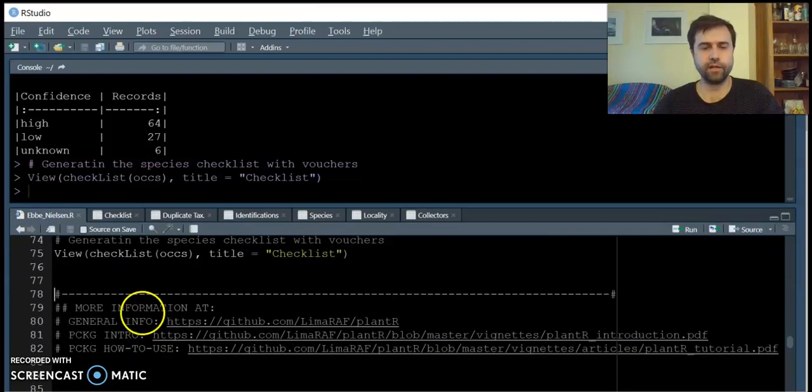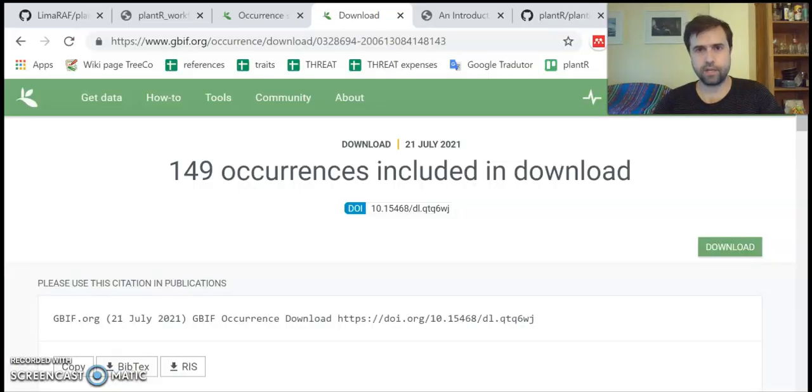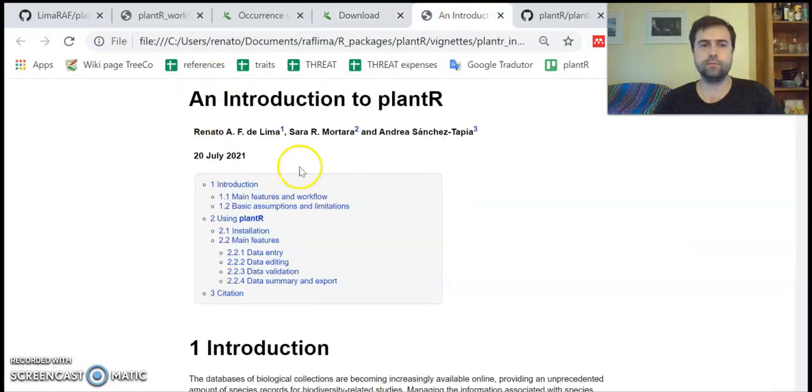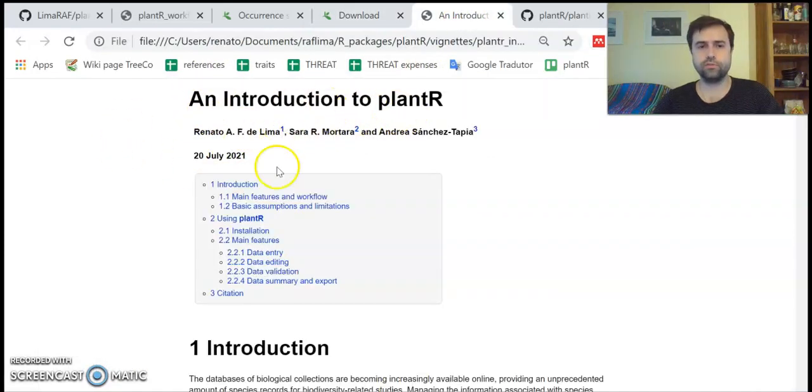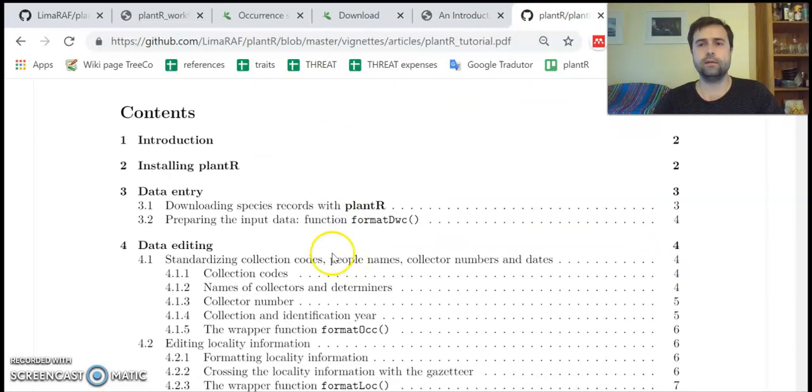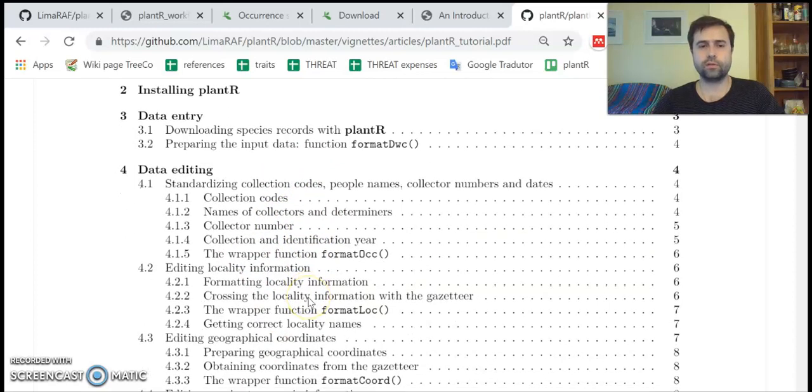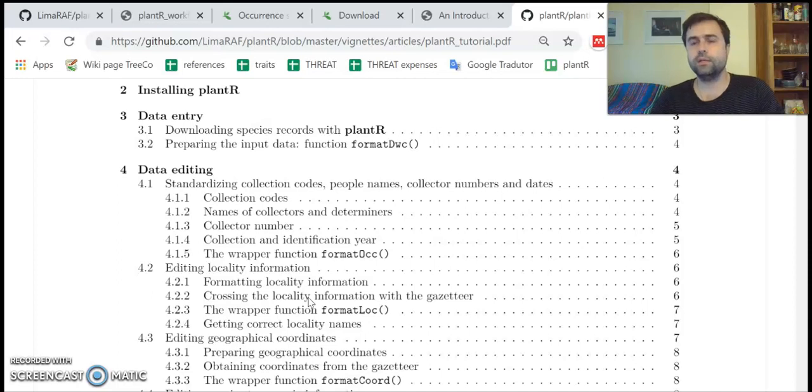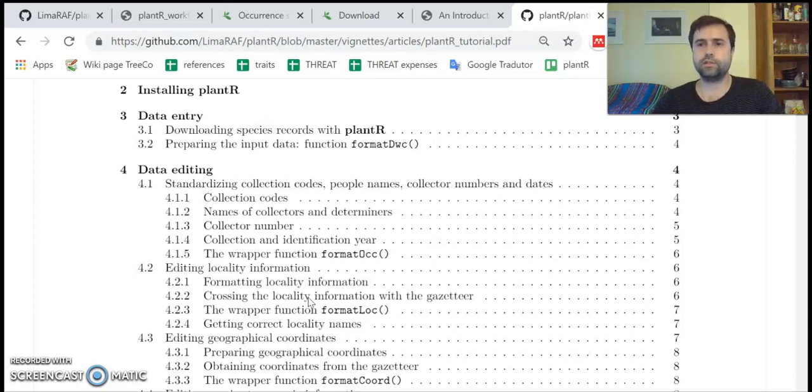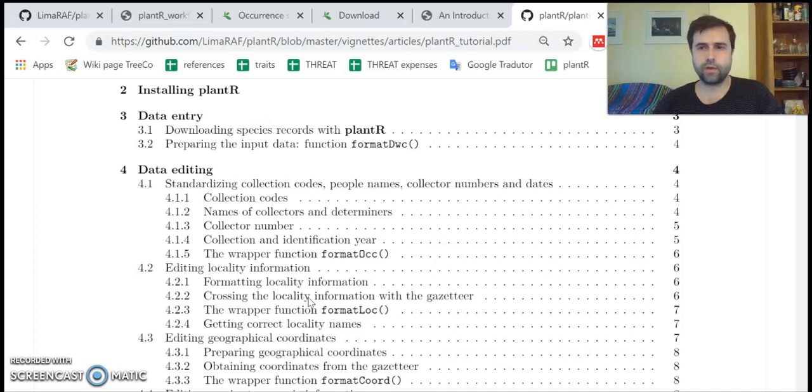plantR has documentation that users can reference to learn how to use the package, and also a more detailed tutorial where we explain in detail each one of those functions. We hope that this new package can help taxonomists and ecologists, and also data managers and curators in the tough job of managing species records from biological collections.